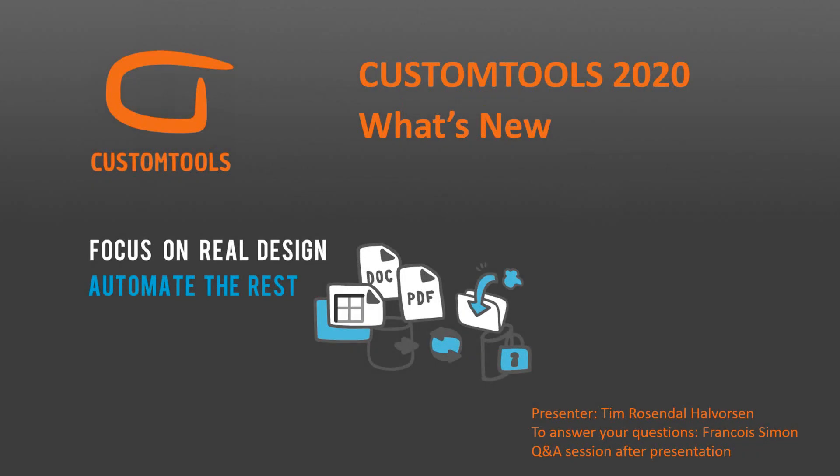Hi, my name is Tim. I'm a Senior Application Specialist at ATR Soft. In today's webinar, we will focus on the new features we added to Custom Tools 2020 version.